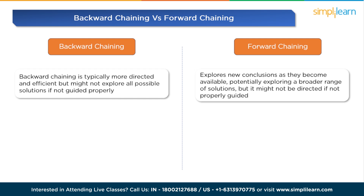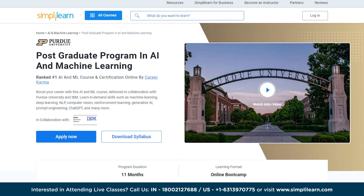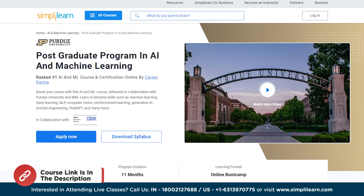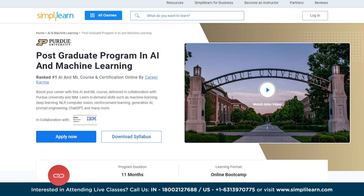And with that we have come to the end of this video on backward versus forward chaining. I hope you have found this information valuable. Do check our postgraduate program in AI and ML in partnership with Purdue University and collaboration with IBM to upskill yourself in the thrilling field of machine learning. Don't forget to check the course link in the description box. Let's take a minute to hear from our learners who have experienced huge success in their career.